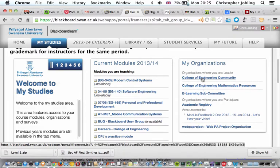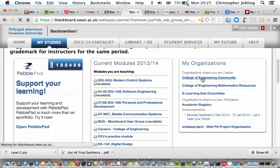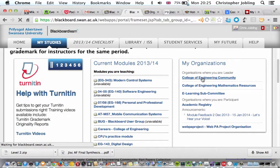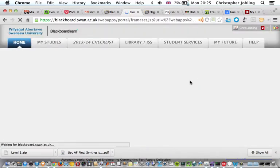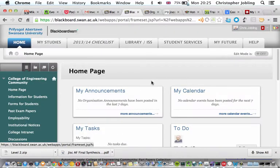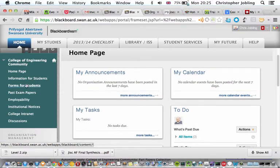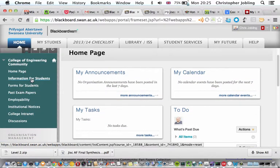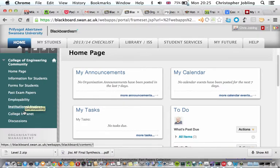So for the past papers, just simply go to the College of Engineering Community site by clicking on the link. This takes us to this page here, and you'll find on this page various things: information for students, forms for students, and then past papers, employability, etc.